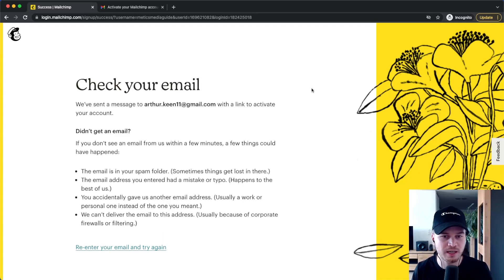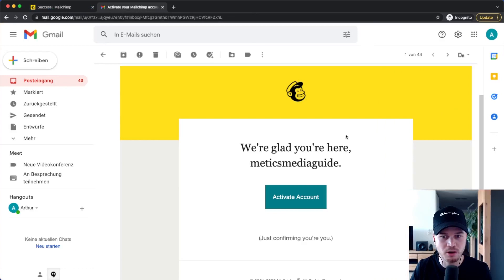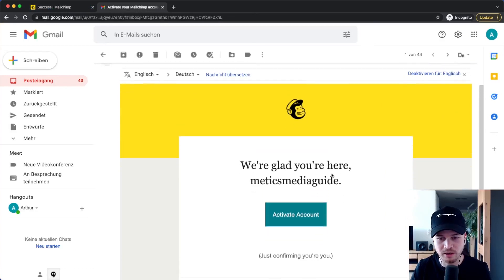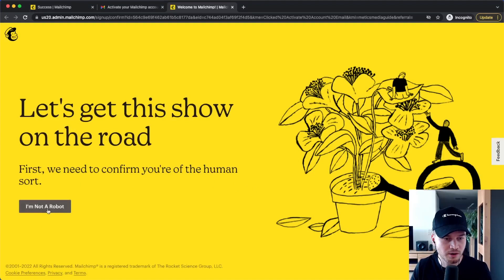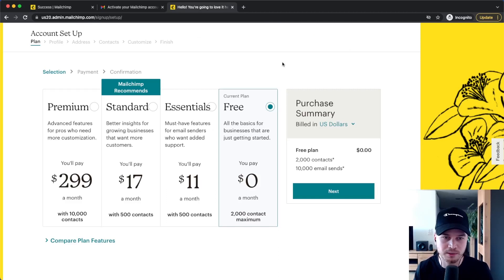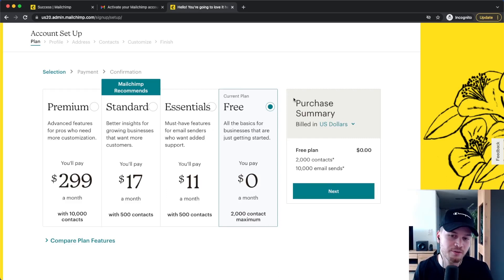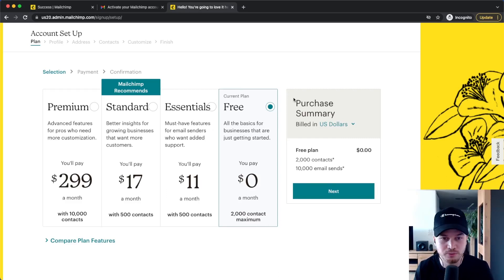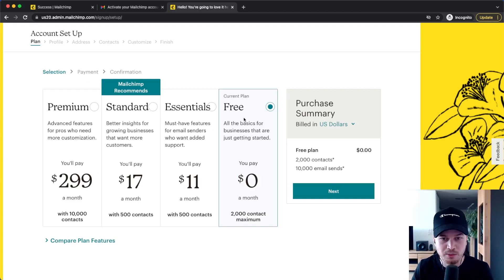Now we need to confirm the email address we used to sign up for MailChimp. Go to your inbox, look for the email, and click on Activate Account. Then click on I'm not a robot and we get to the account setup where the first thing is to choose a plan. I usually recommend to simply go for the free plan to start out, and whenever you need more contacts or features only available on a paid plan, you can always upgrade.